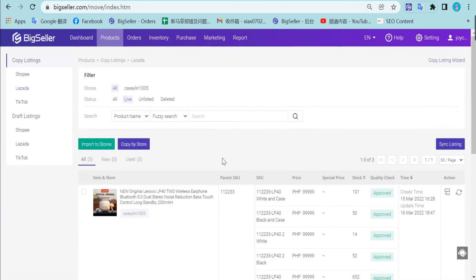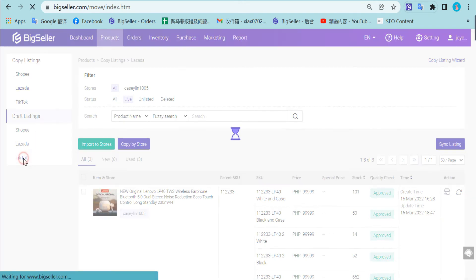After importing successfully, you can go to TikTok draft listing to check and edit this product. Find TikTok there.